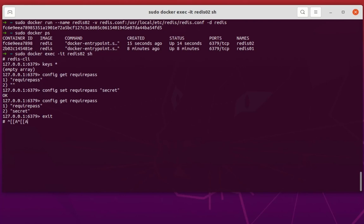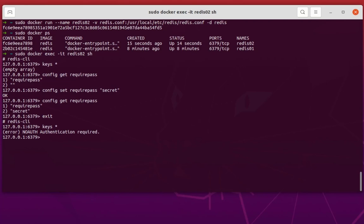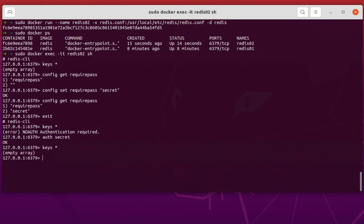If I want to log in again and execute redis-cli, I can see the keys command now requires authentication — I cannot execute it without providing the password. To execute it, specify the password using the AUTH command with 'secret'. Now I can execute the keys command. That was a brief introduction on how to deploy and run Redis inside a Docker container. I hope it's been informative — thank you for watching, bye bye!